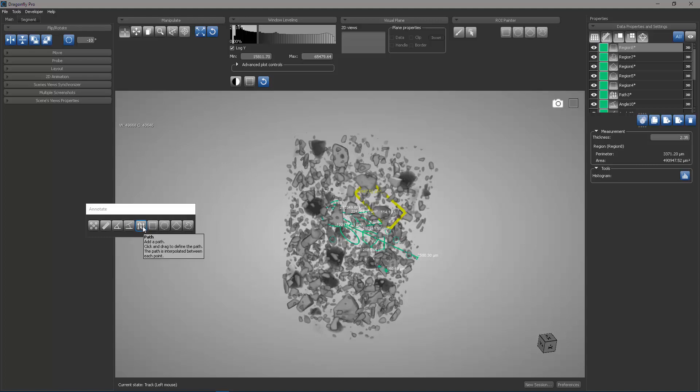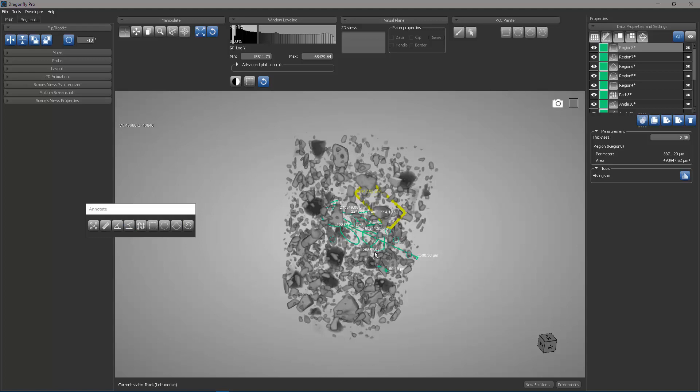The path tool which allows you to trace a curvilinear path, and then the four region tools which allow you to draw a closed contour for which you can interrogate the perimeter, the area, or the interior histogram.